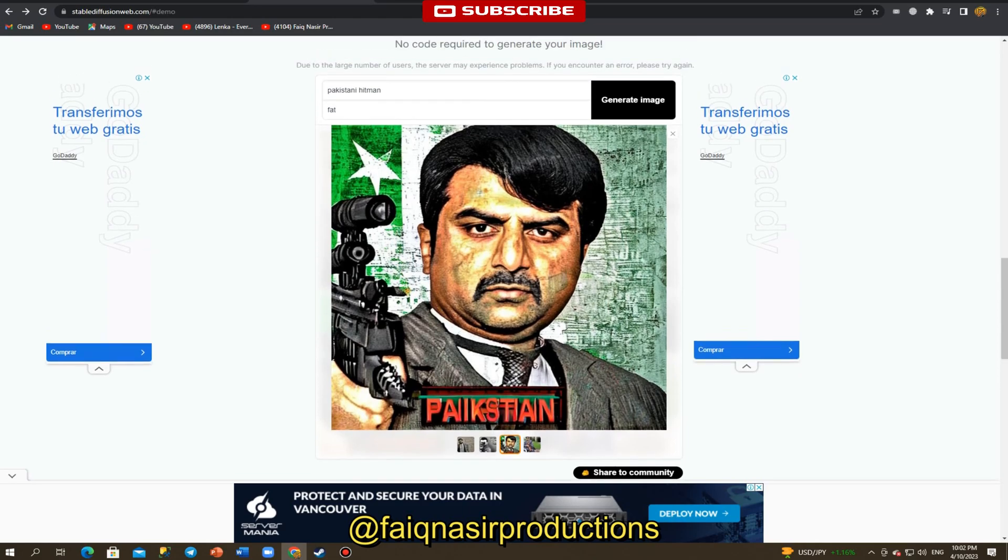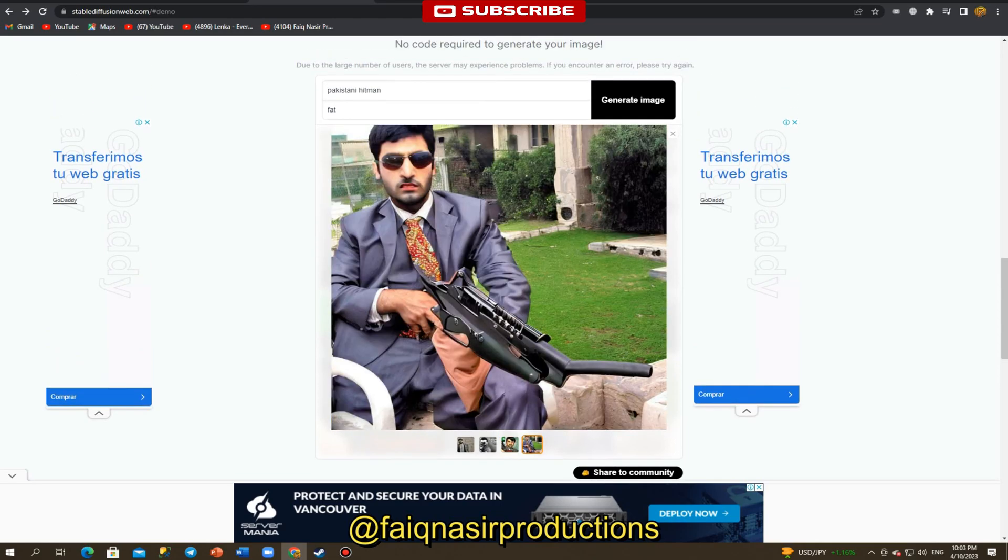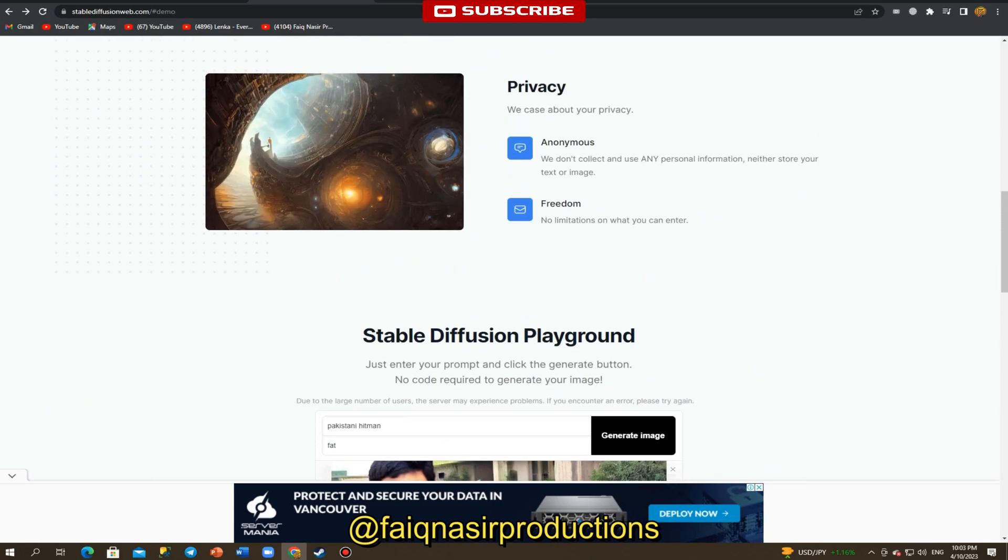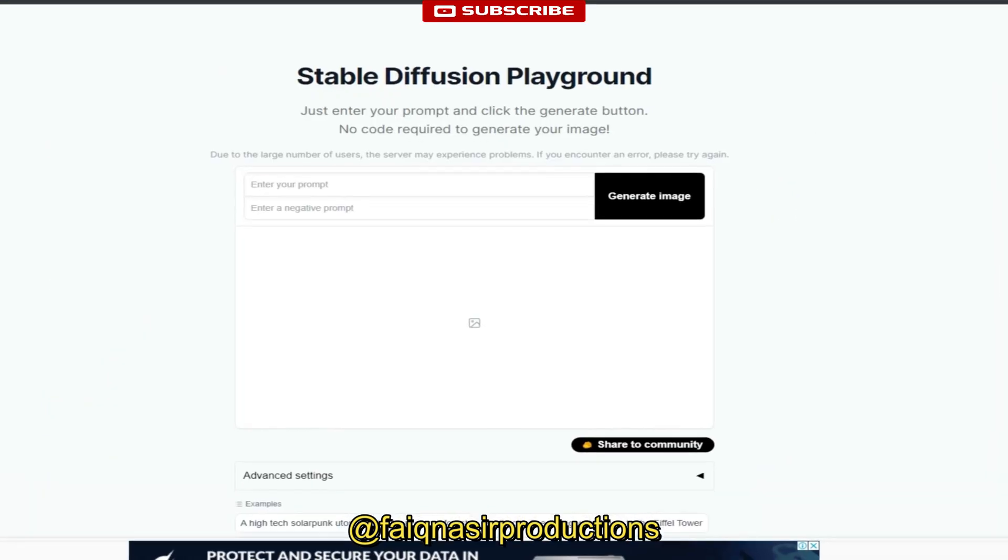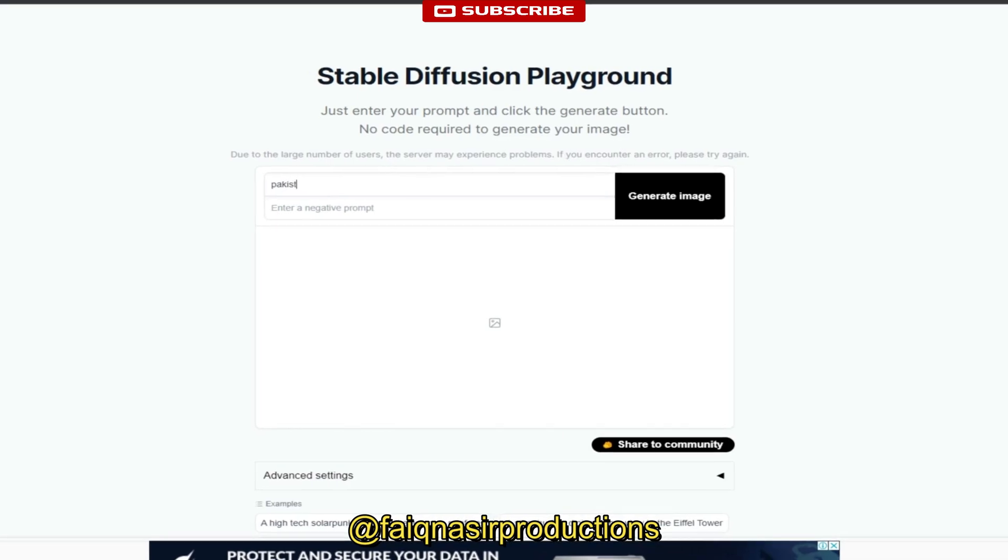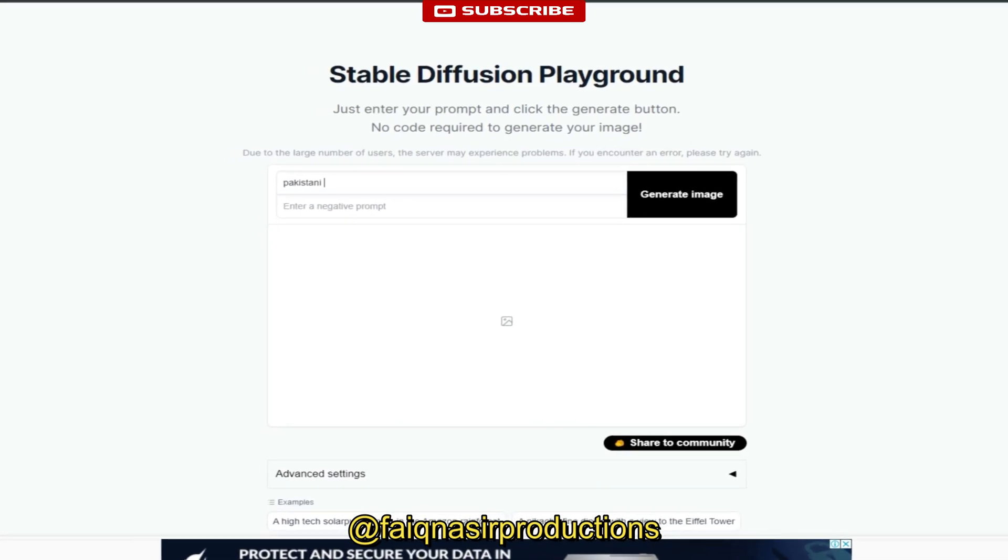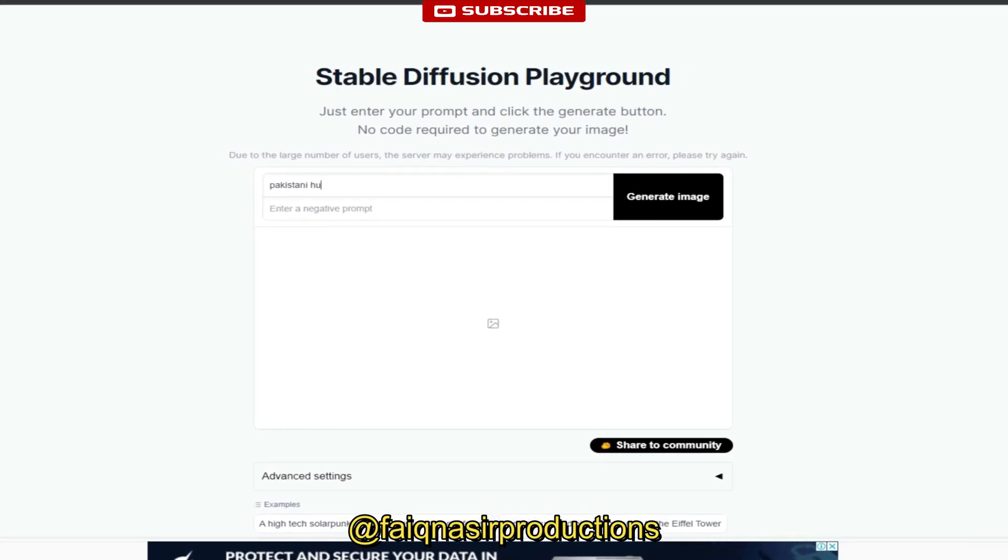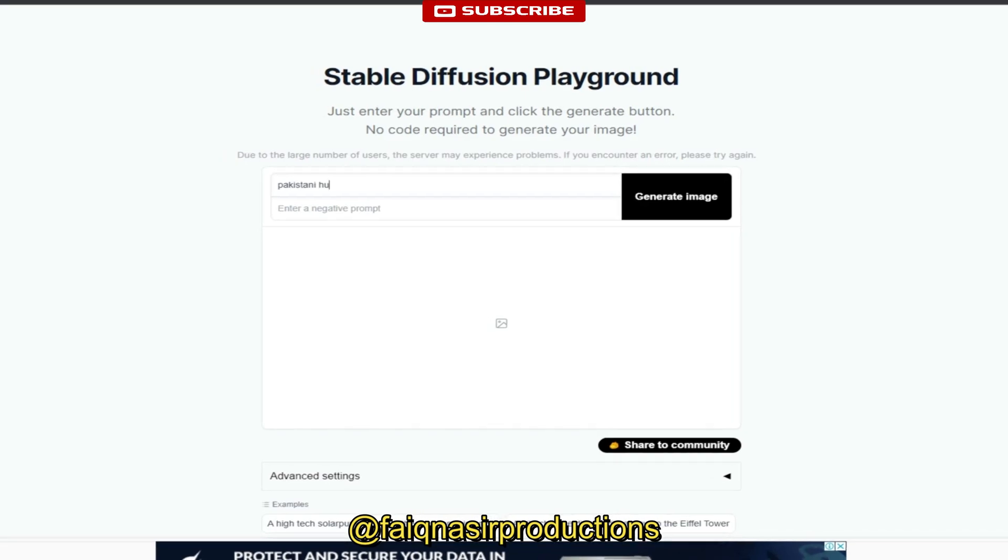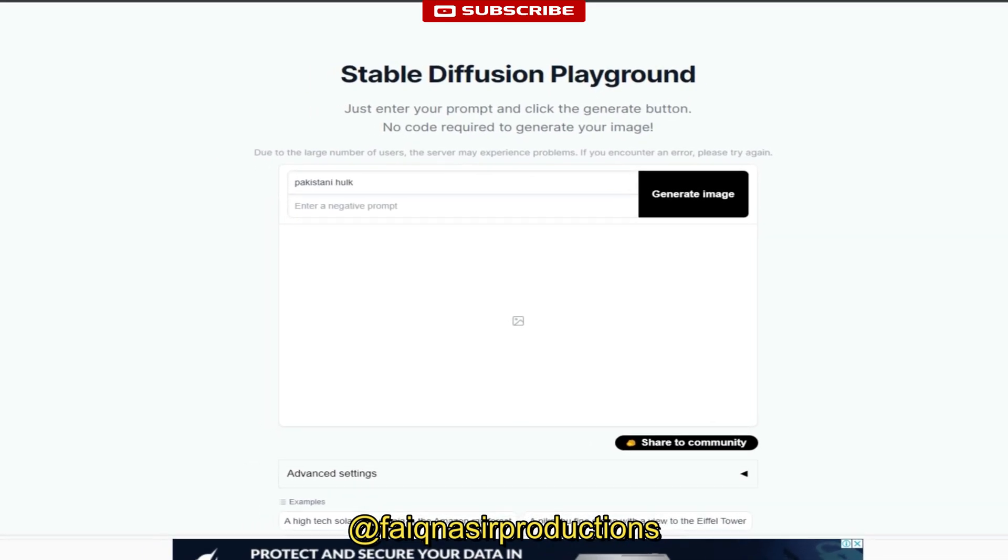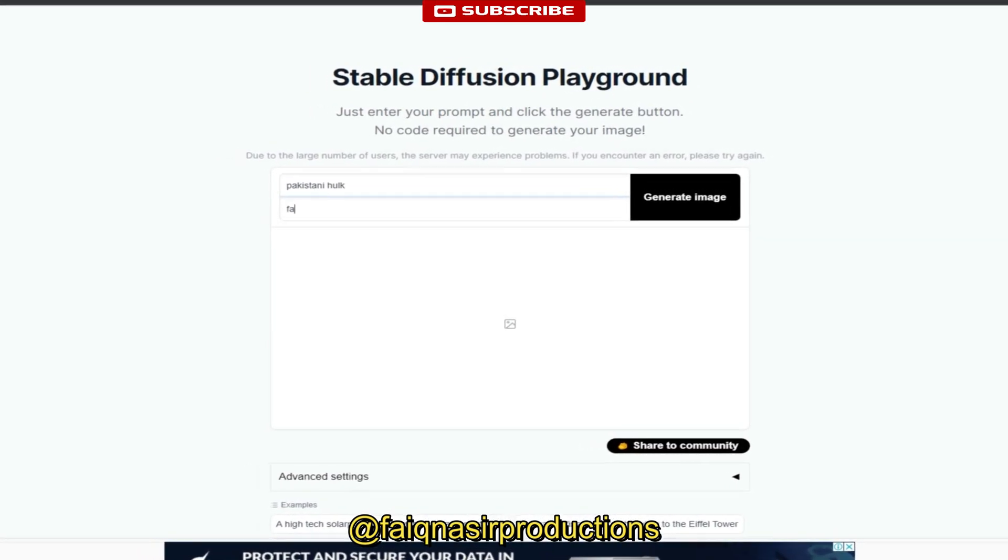How it works: Stable Diffusion Web Playground uses a type of AI algorithm called a generative adversarial network, or GAN, to generate art pieces. GANs consist of two neural networks, one generator and one discriminator. The generator creates images and the discriminator evaluates whether the images are real or fake.